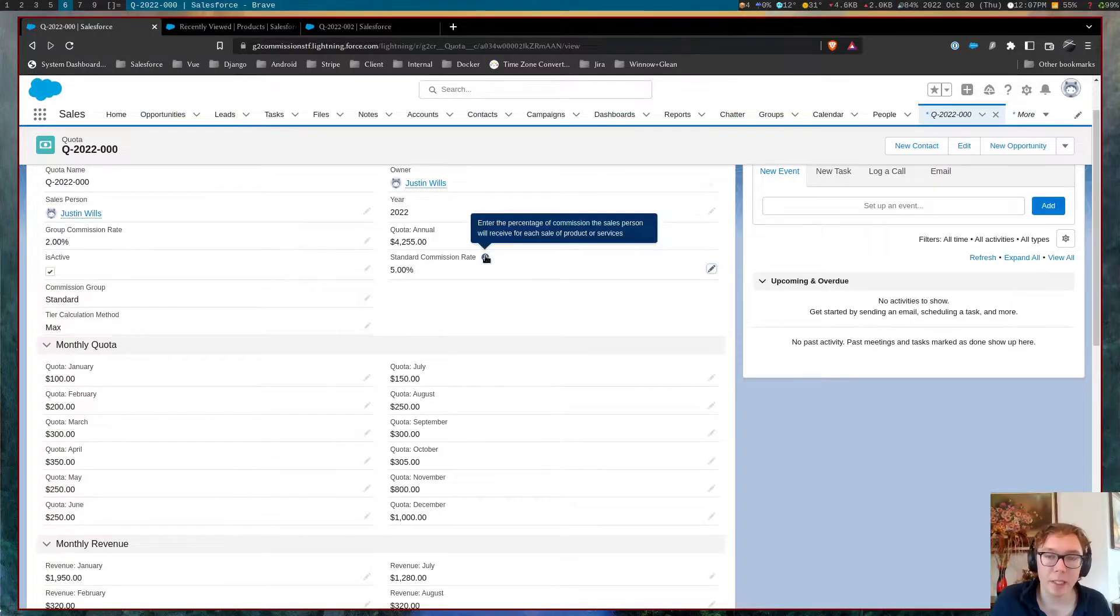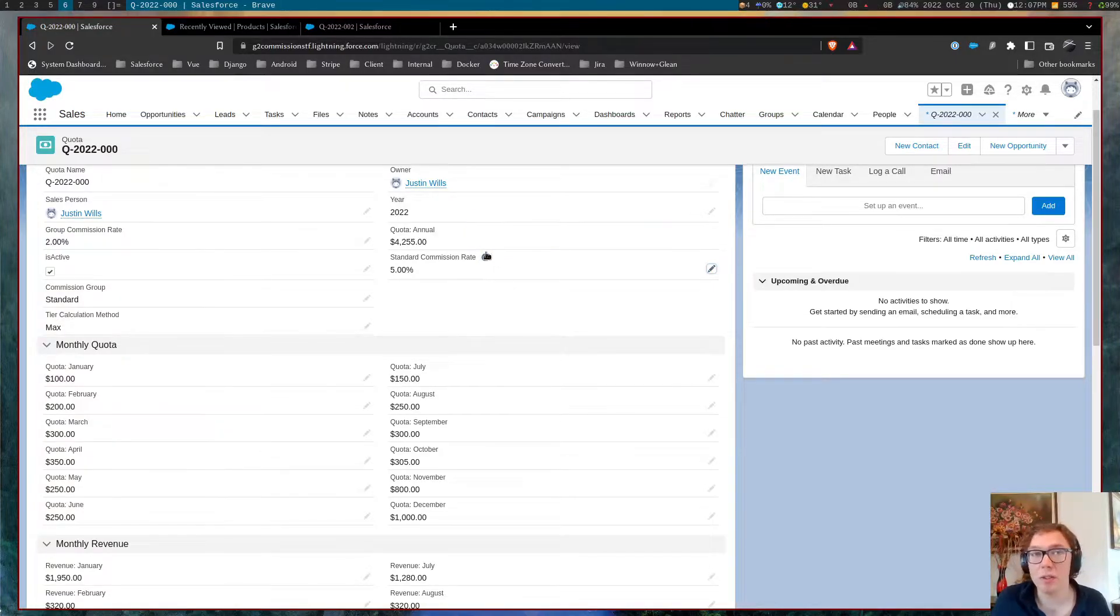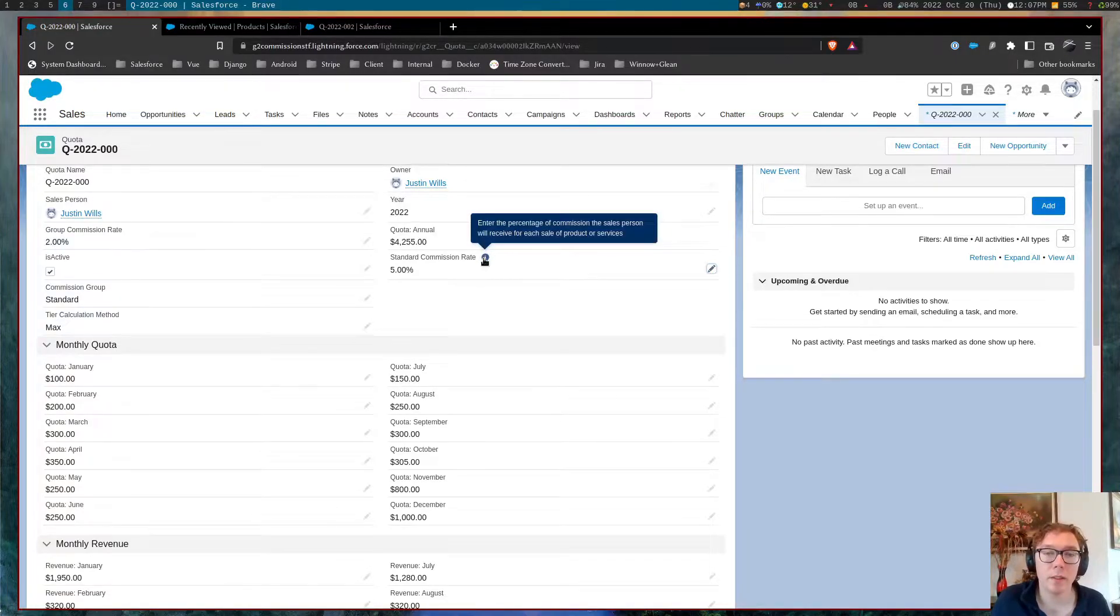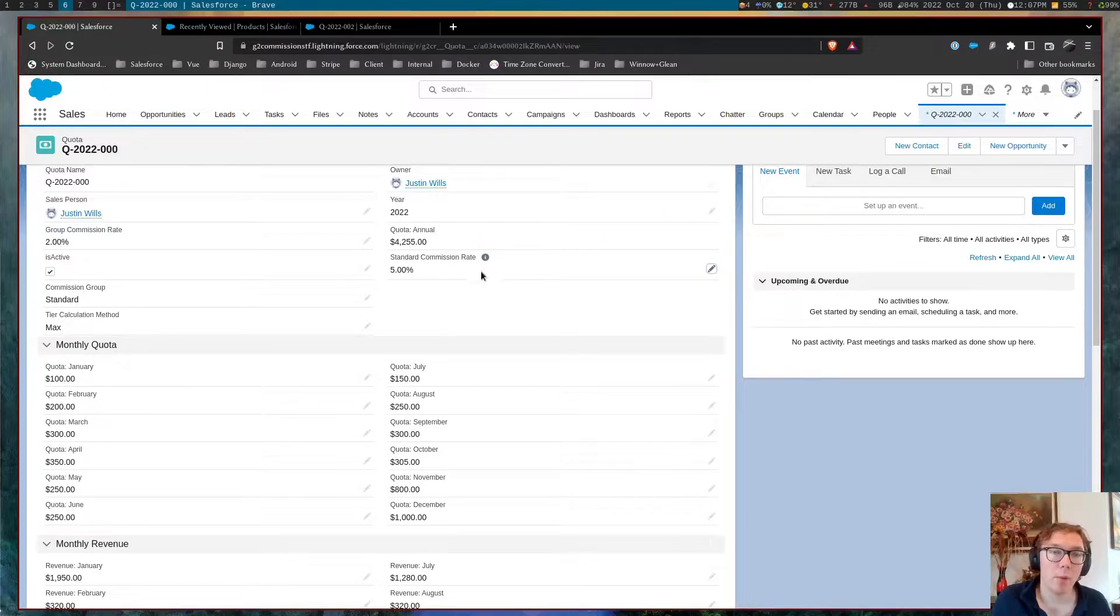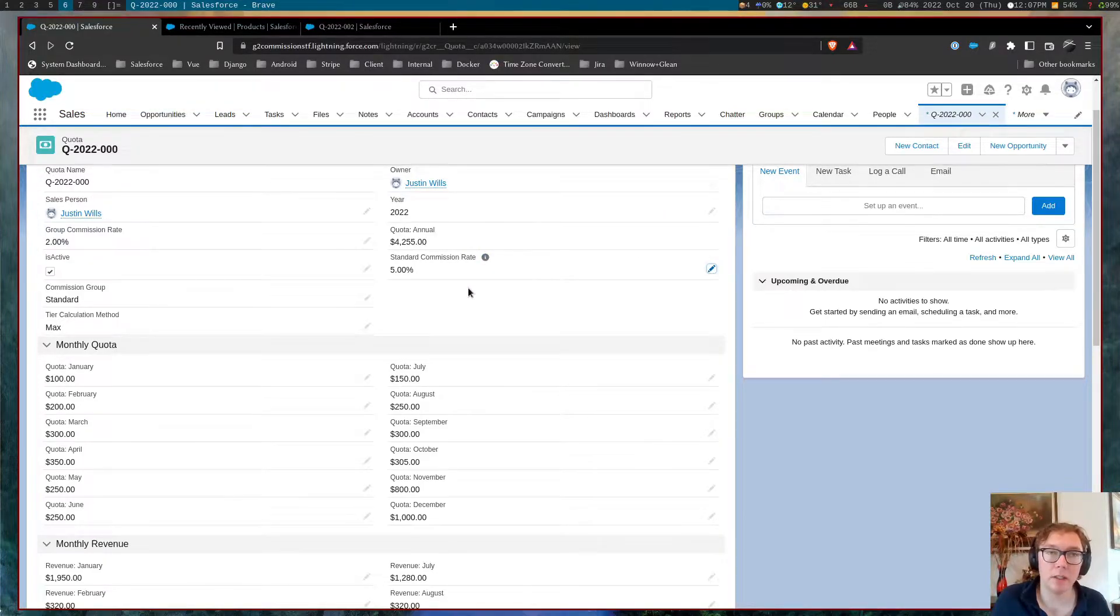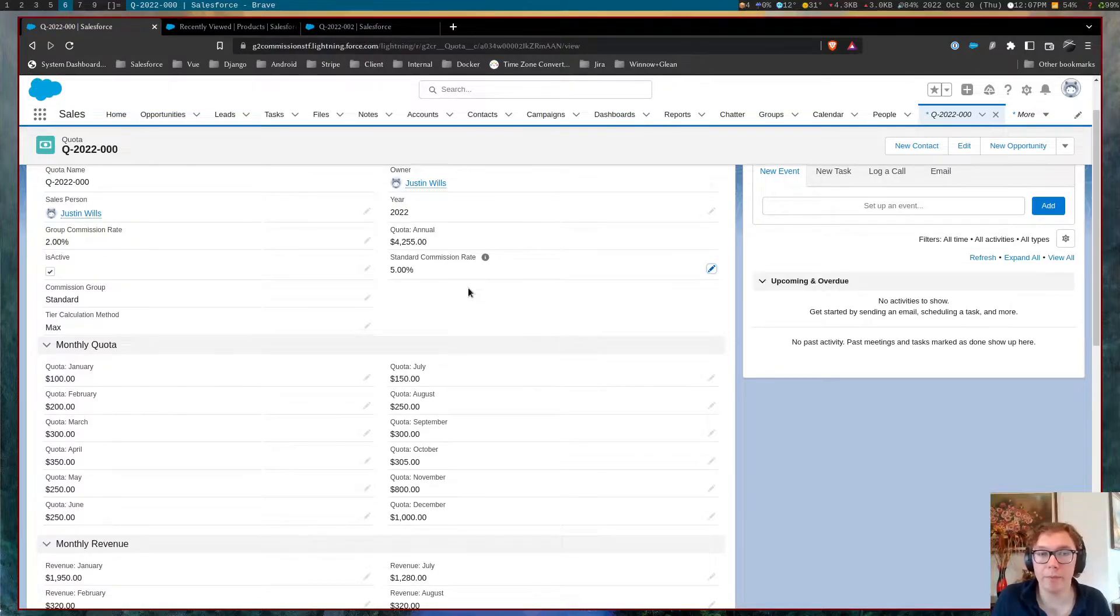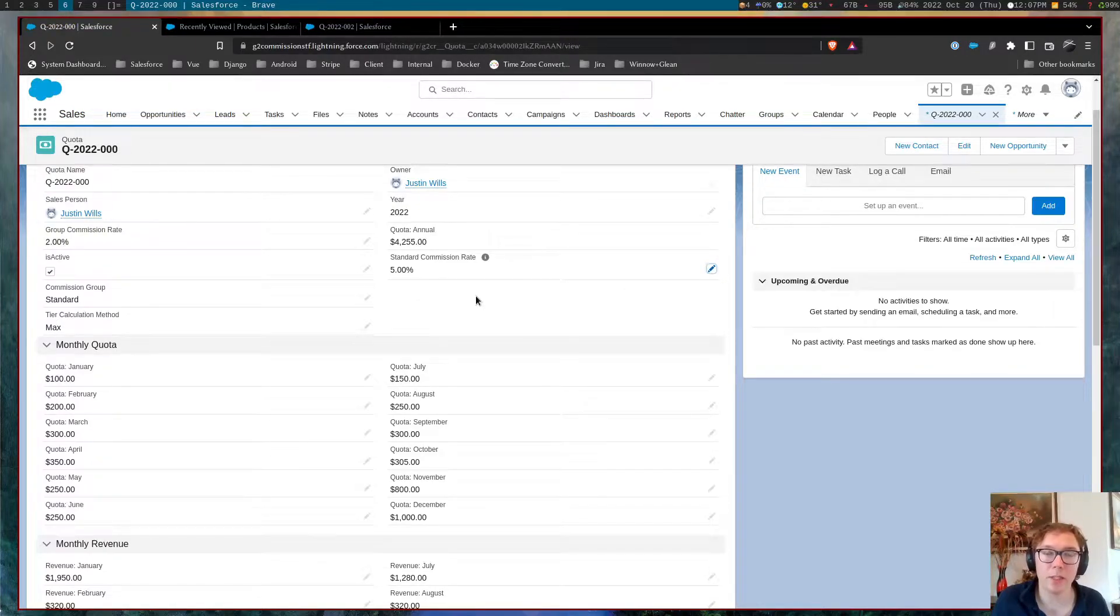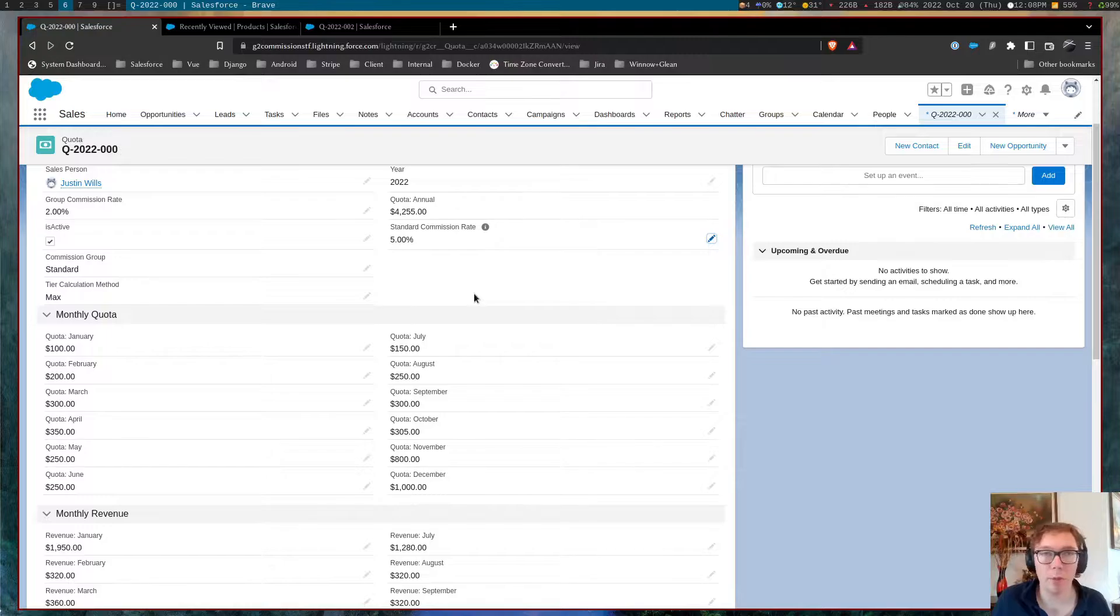We can set a standard commission rate, which is how many, just an easy, you know, the salesperson gets Y percentage, but we can also do overrides.